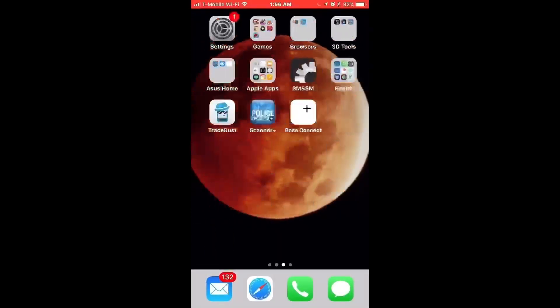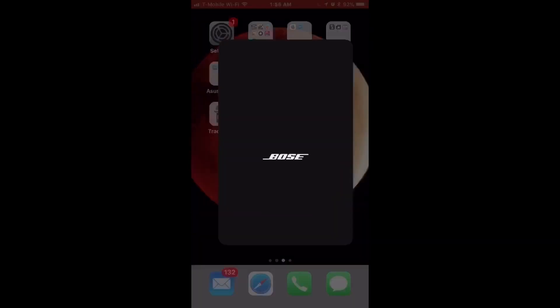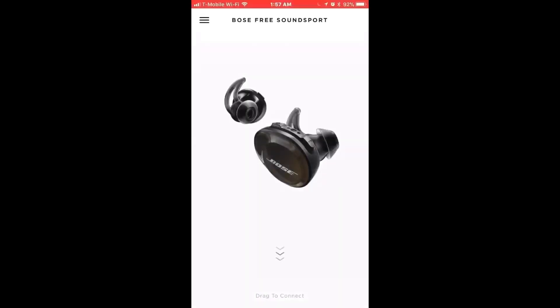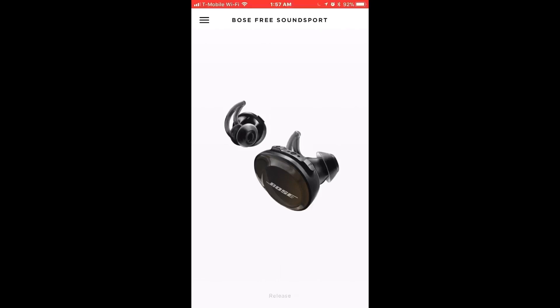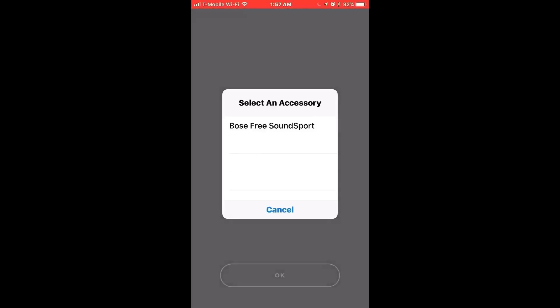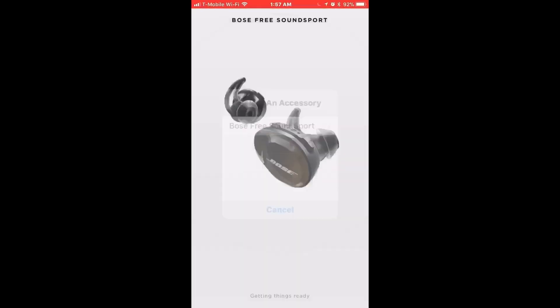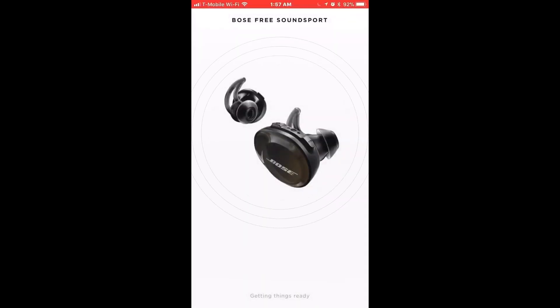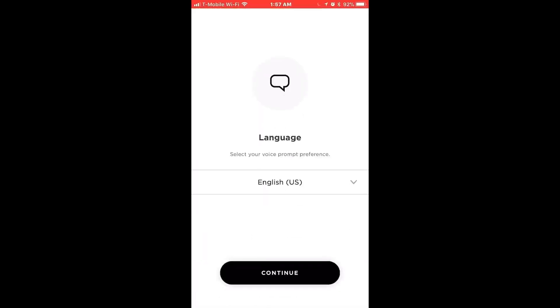I'll pull the left earpiece out and they're both blinking blue light, telling me ready to connect. It says drag to connect, so I'm going to drag down Bose Free Sound Support. There it is, and it said connected to the name of my phone.